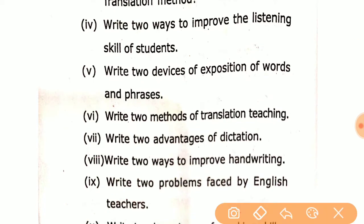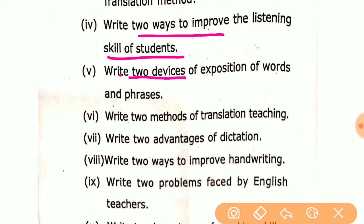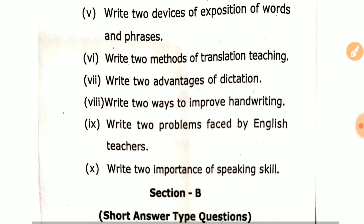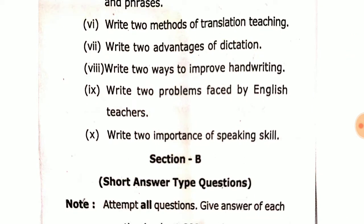Q4: Write two ways to improve the listening skills of students. Q5: Write two devices of exposition of words. Q6: Write two methods of translation teaching.